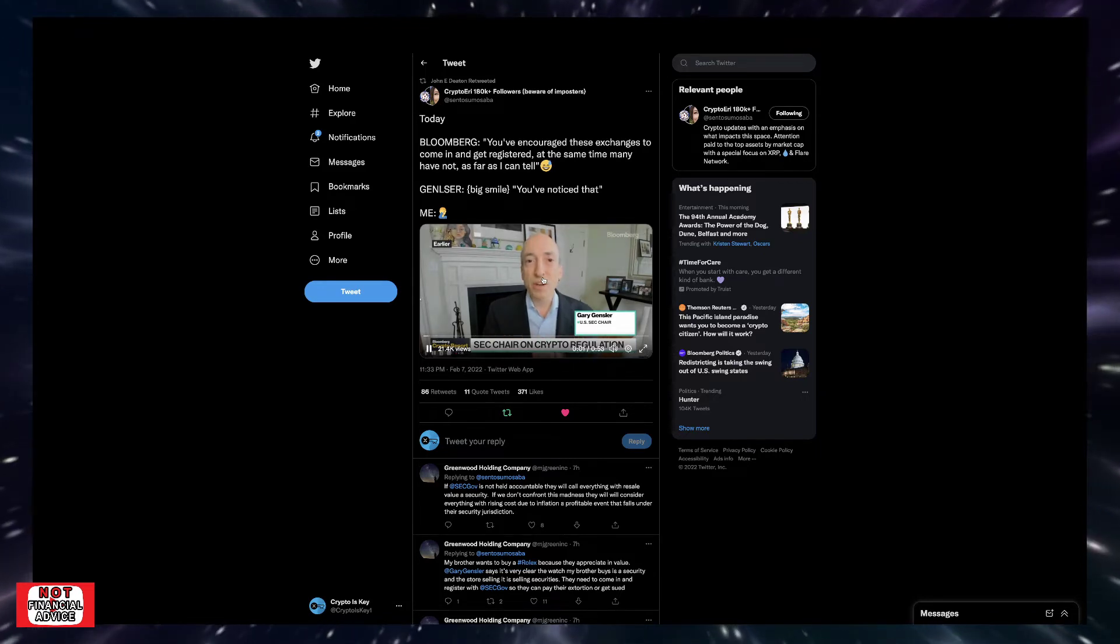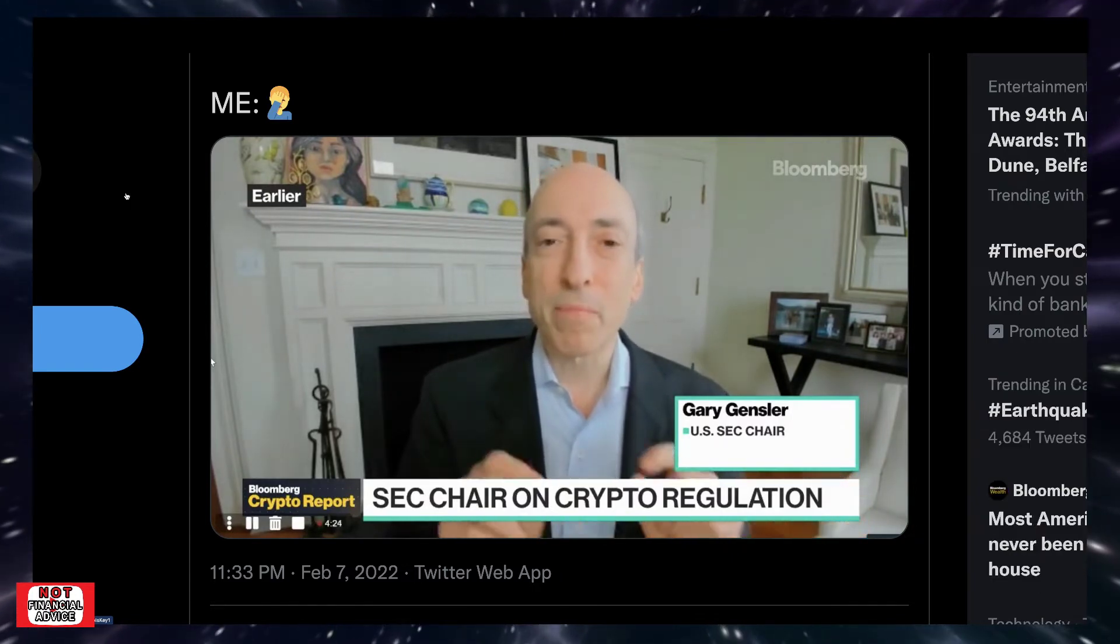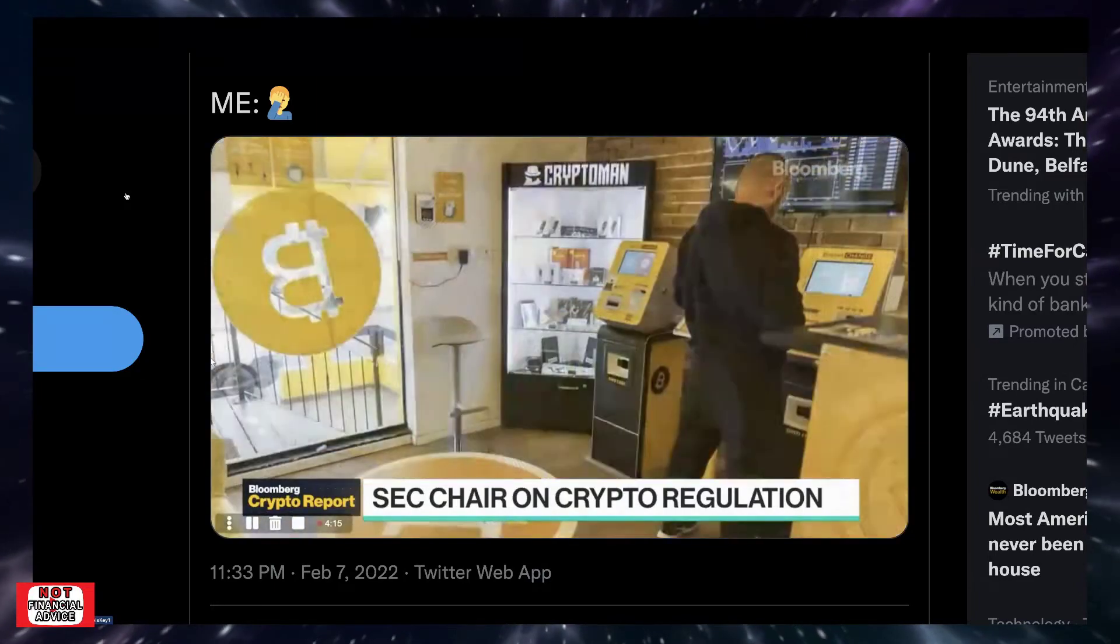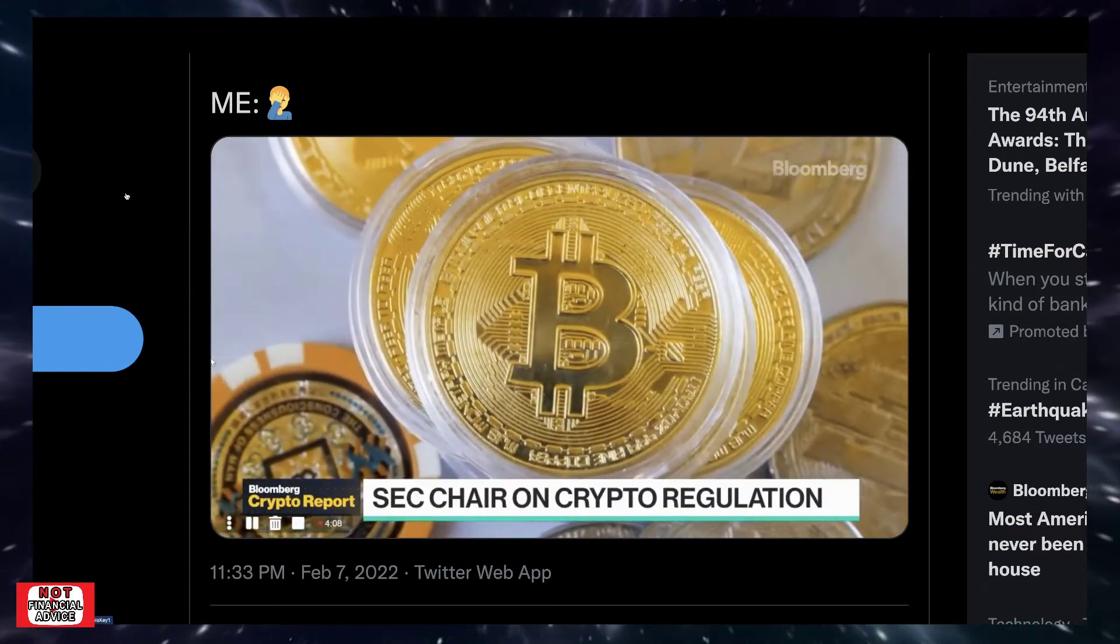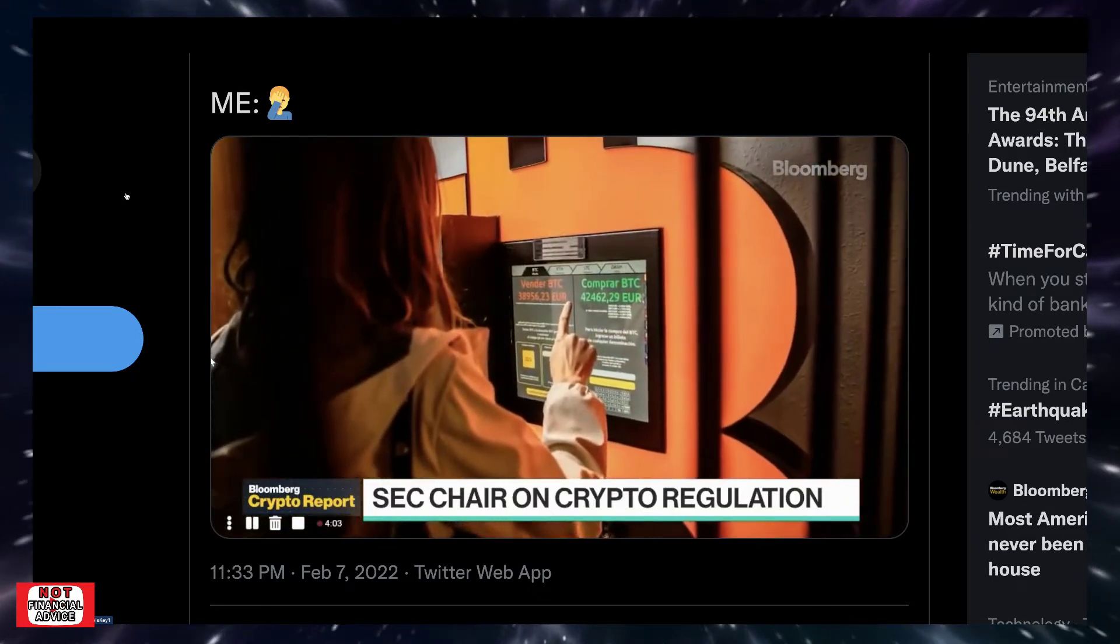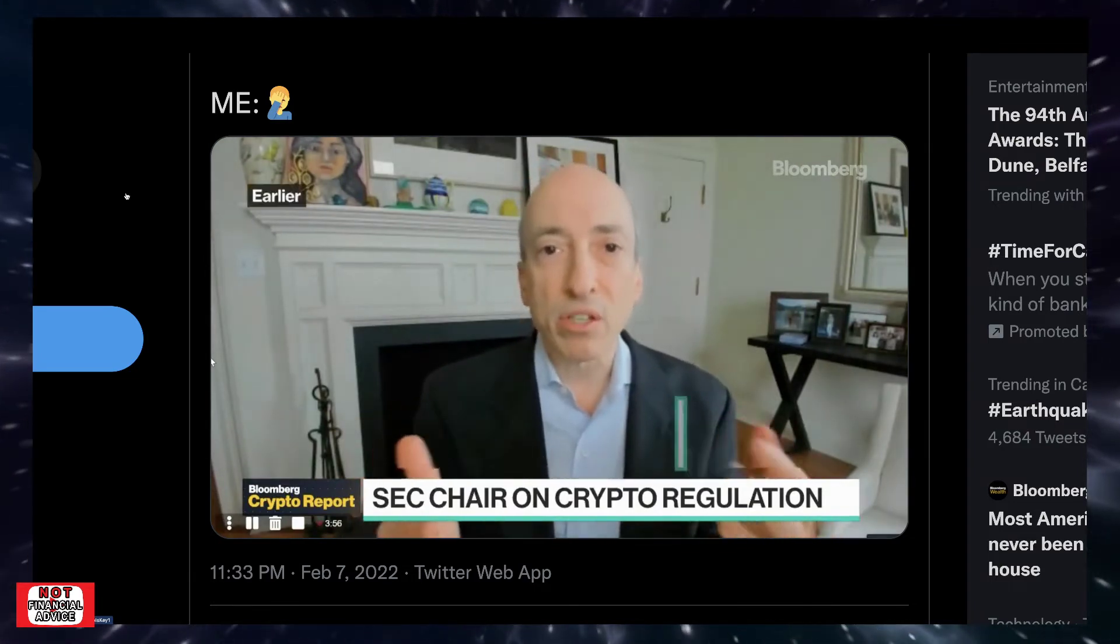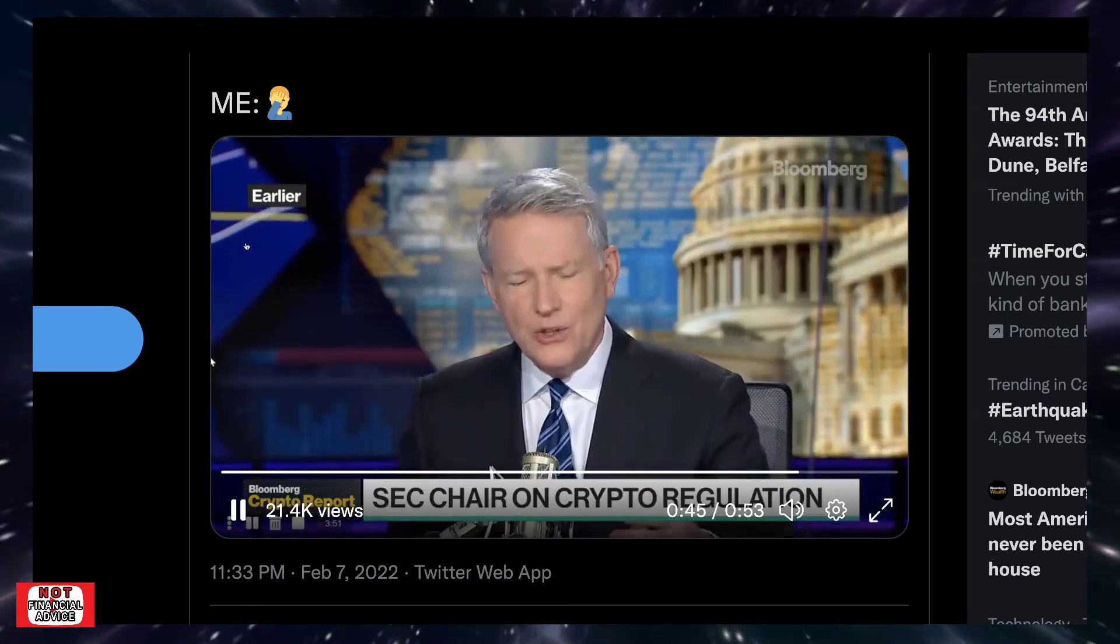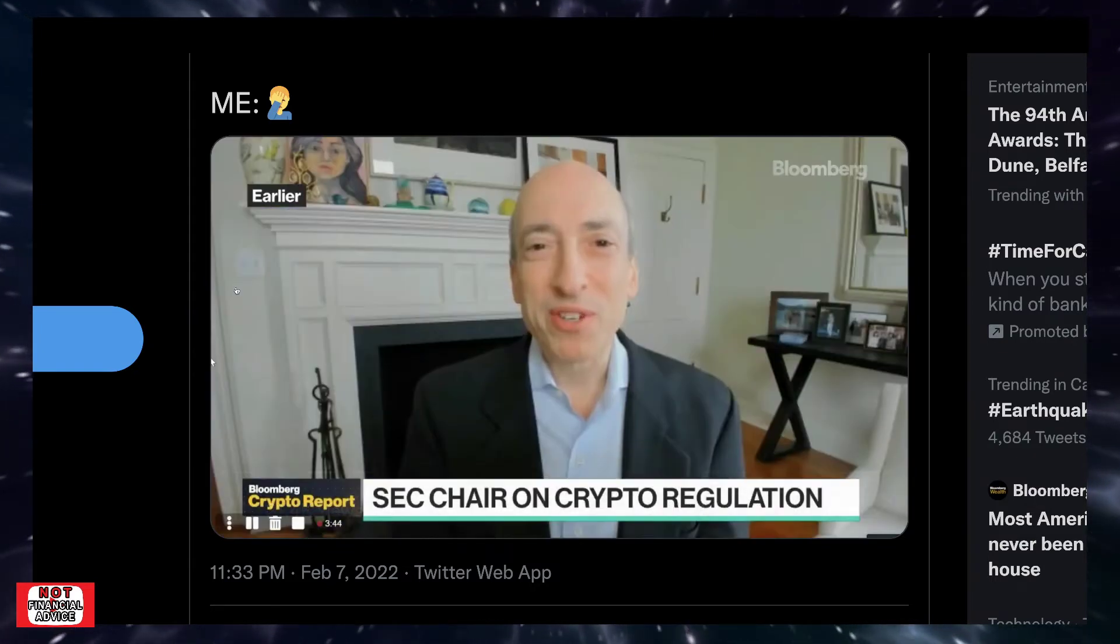As to your question about crypto, the agency is really just looking out for investors. And many of these tokens, I'm not trying to prejudge anyone, but many of these tokens have the attributes of securities. They're raising money from the public, and the public is anticipating profits based upon the efforts of others. And so we've brought a number of actions. We're trying to work with the various crypto platforms, the exchanges, the lending platforms to come in, get registered, find where we can to adjust our rule set to get the investor protection for the public. As you say, you've encouraged exchanges to come in and get registered. At the same time, a lot of them have not, as far as I can tell.